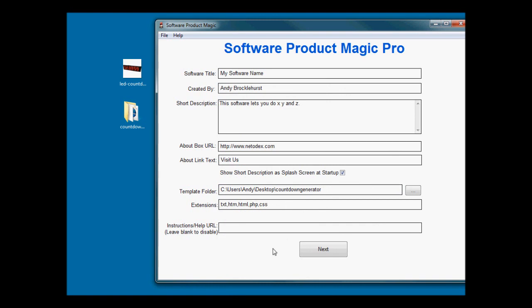This tells it the extensions of the files that it needs to make changes to. We've got txt, html, php, css listed as default. I know that in that folder there was a .js file which is a JavaScript file, so I need to add that. This is just a comma separated list. If there's a file type in here that doesn't exist in the folder, it'll just ignore it.